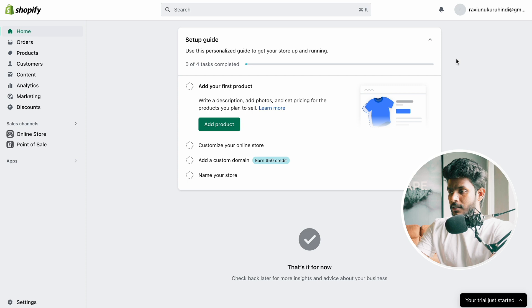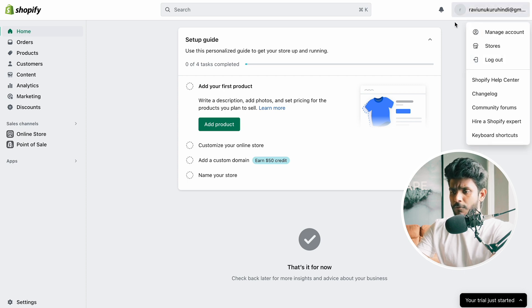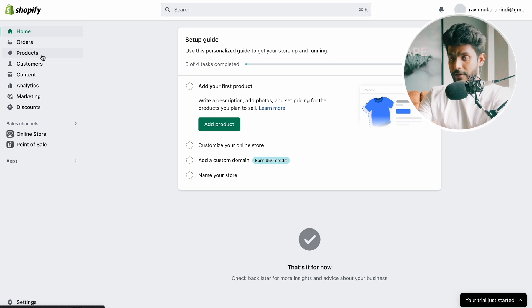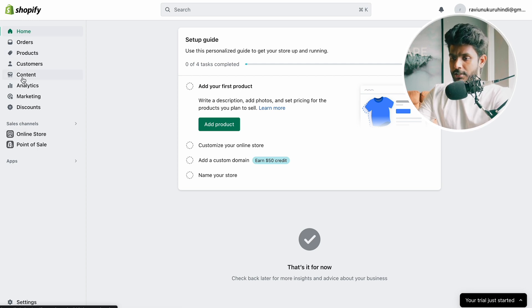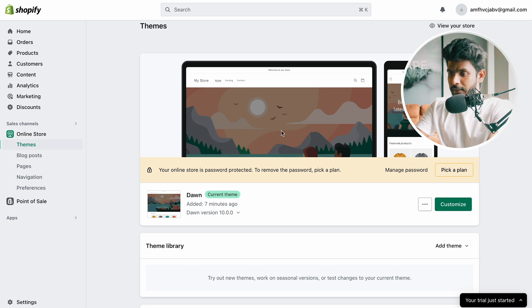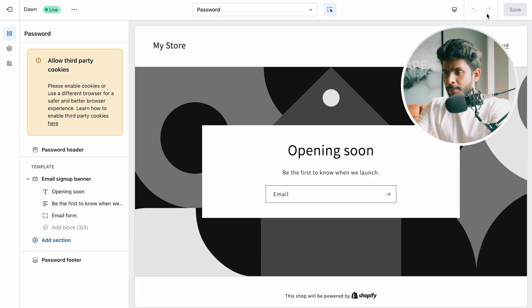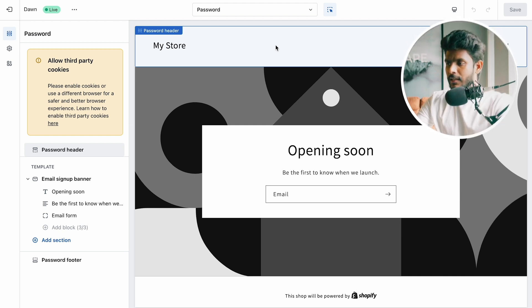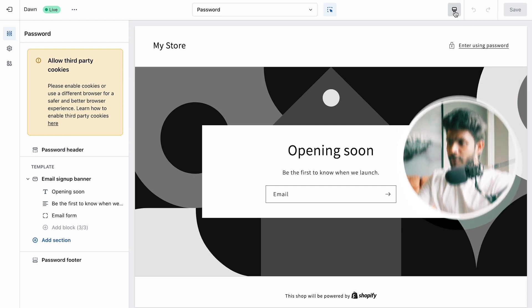Click on Online Store to start building your website. Let's click on Themes and then Customize. Keep in mind that 80% of traffic is mobile traffic, so click here to switch to mobile view and optimize your store for mobile users first. We can now create and customize the homepage.